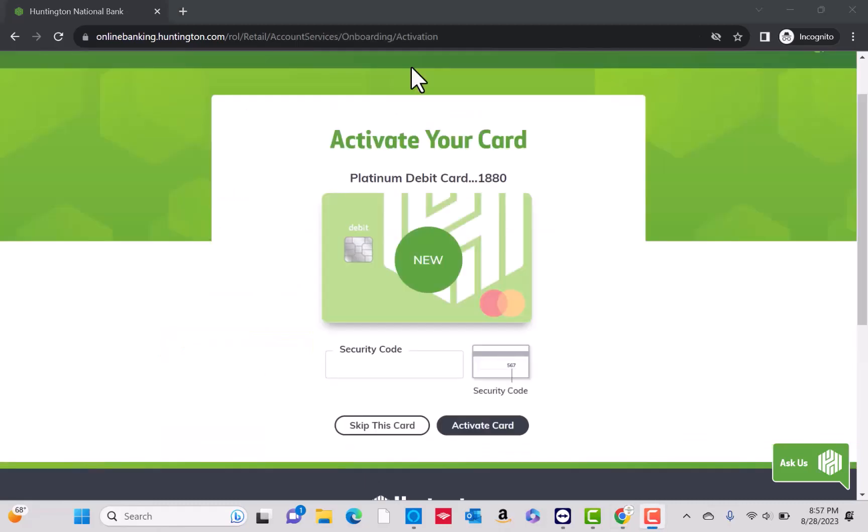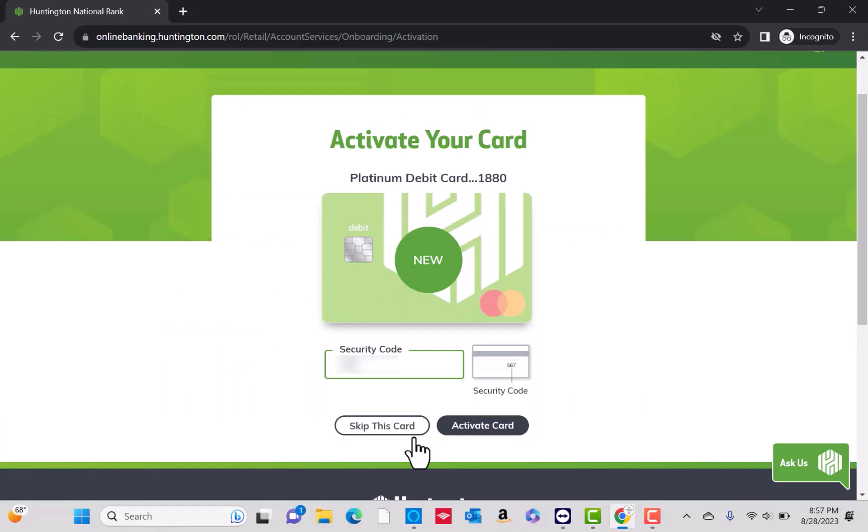Lastly, enter the 3-digit security code. You can see it on the back of your debit card. Then click on the activate card button. That's how you activate your Huntington debit card.